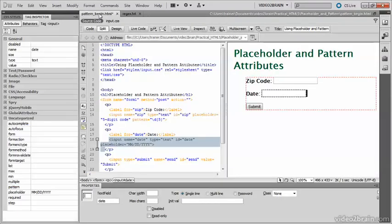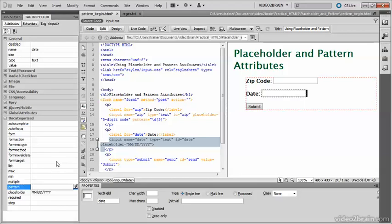Then go back to my form, and in the pattern field, in the tag inspector, I'll paste it using CTRL-V on Windows, or CMD-V on a Mac.